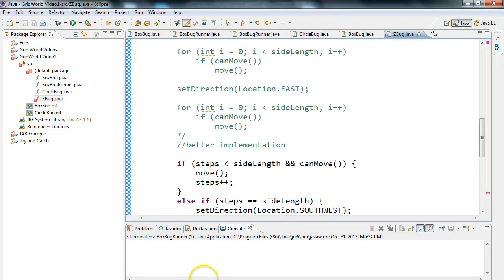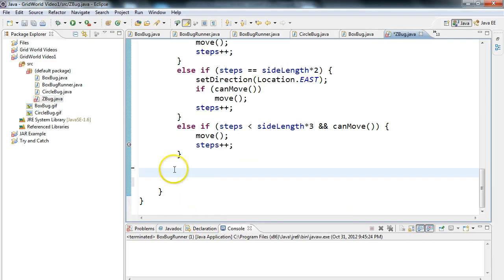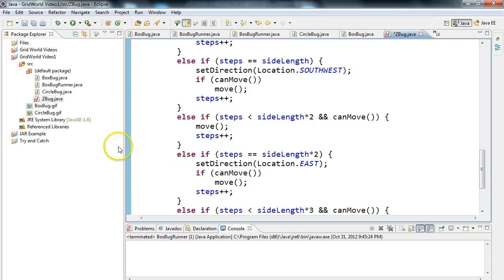Let me just pause and figure out what this error is here. Okay, I found my error. It was just a character hanging around down here. All right, so now my Z bug is ready to run.